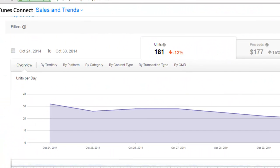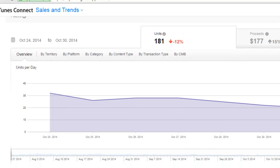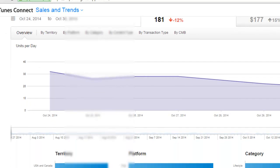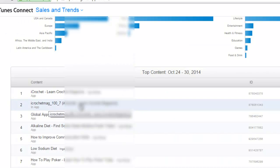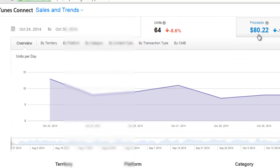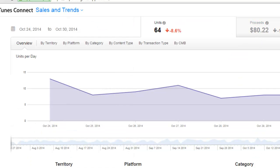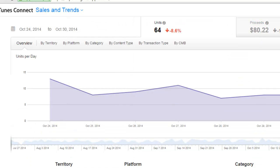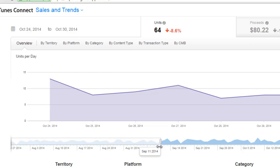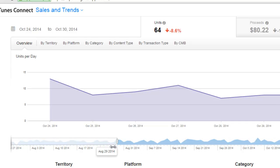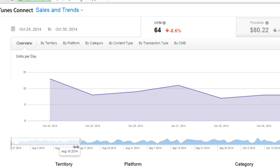As you can see, this account has made $177 in the last few days, but let's just select the iCrochet magazine for an example. Now this has made $80 just in the last few days alone, but we released this back in May. So let's drag the bar chart back to May and see the results that this magazine is having over the last few months.